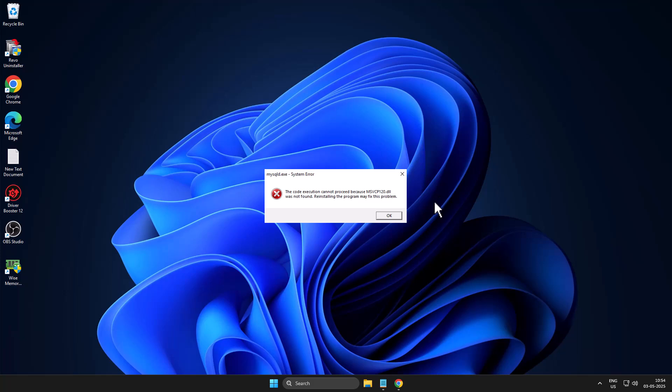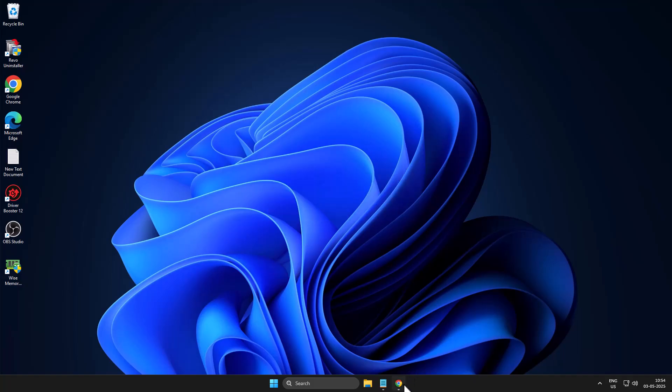Hello guys, welcome to my channel. Today we are going to see how to fix msvcp120.dll missing from your computer. Let's fix it guys.